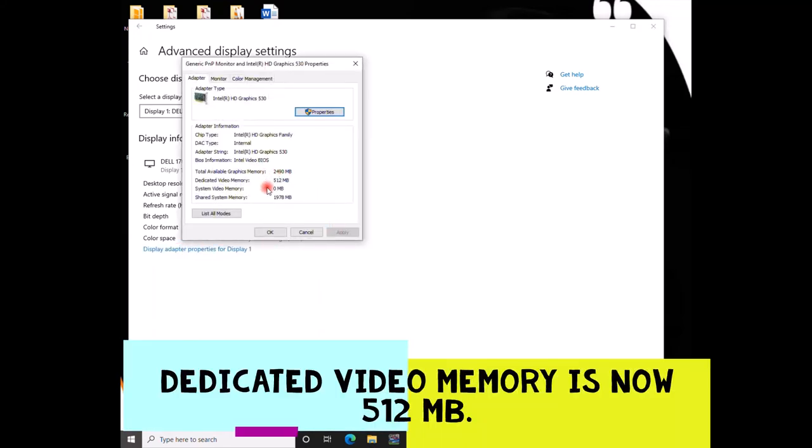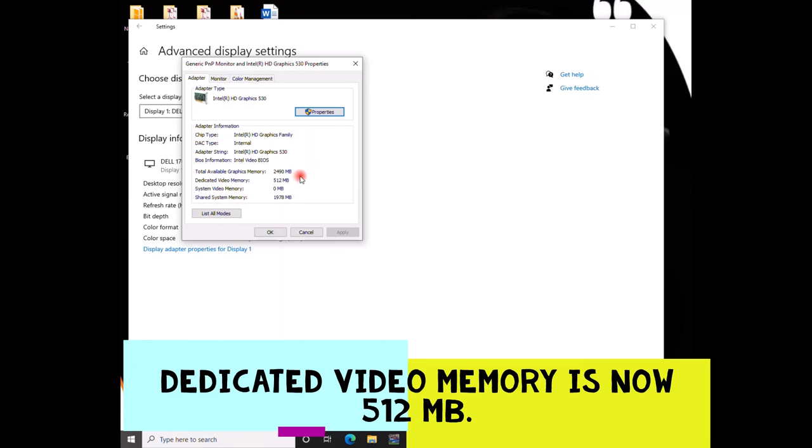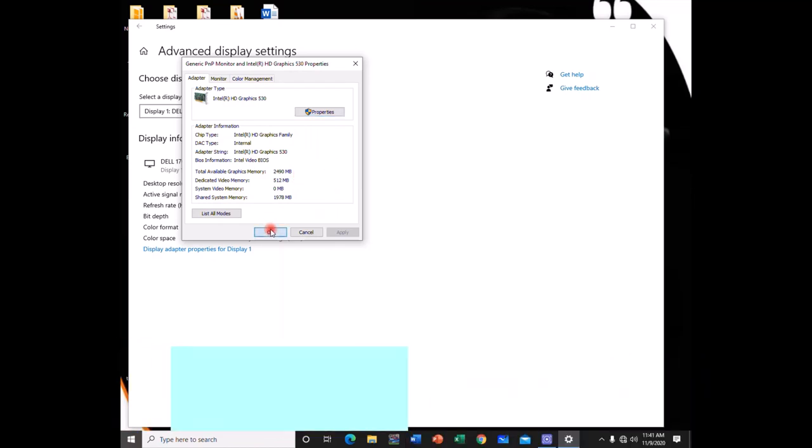Over here you can now see that from the 128 megabytes it has increased to 512 megabytes. So you have just increased your dedicated video memory. You can now play and watch games smoothly. Alright, so that is all about that.